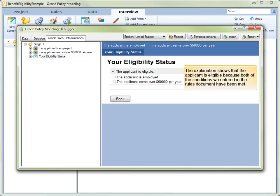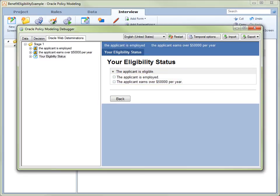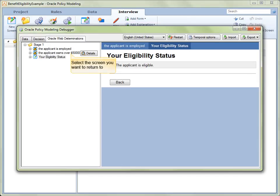The applicant is eligible because they meet both requirements for eligibility according to our rule. Now, let's see what happens if we change one of their answers.